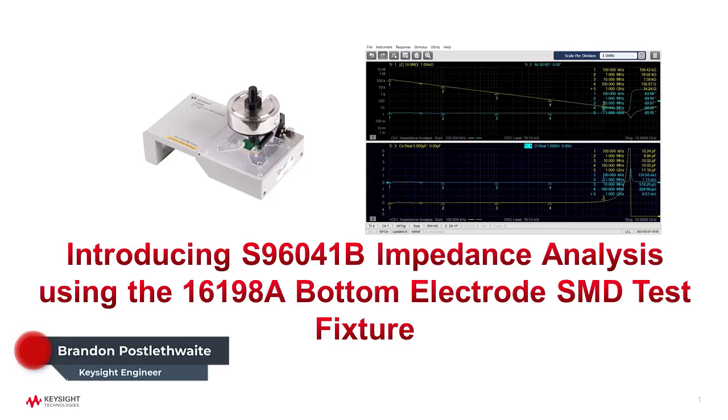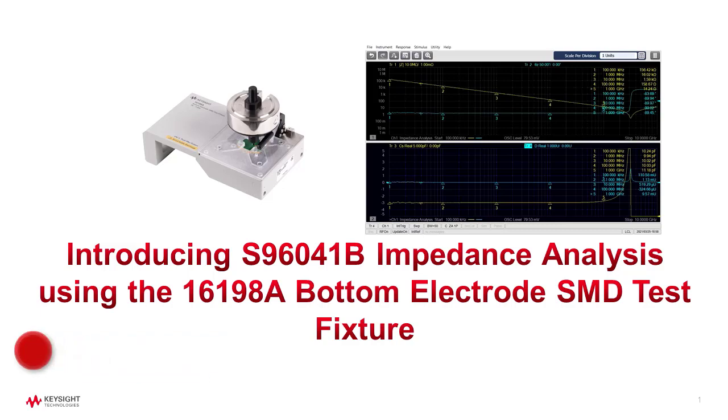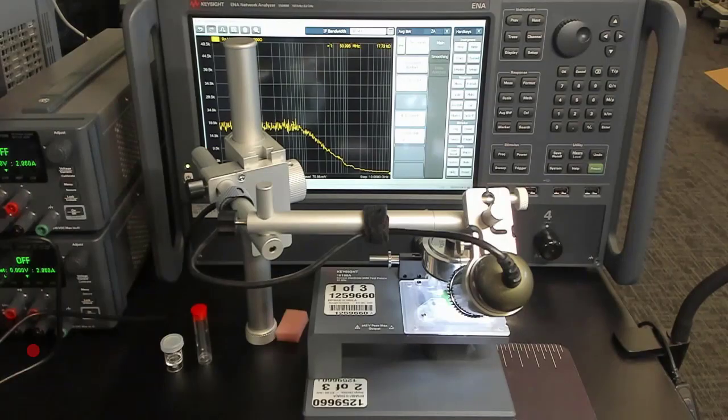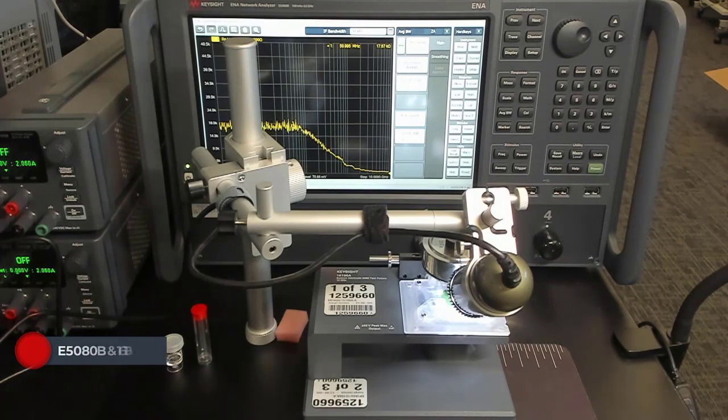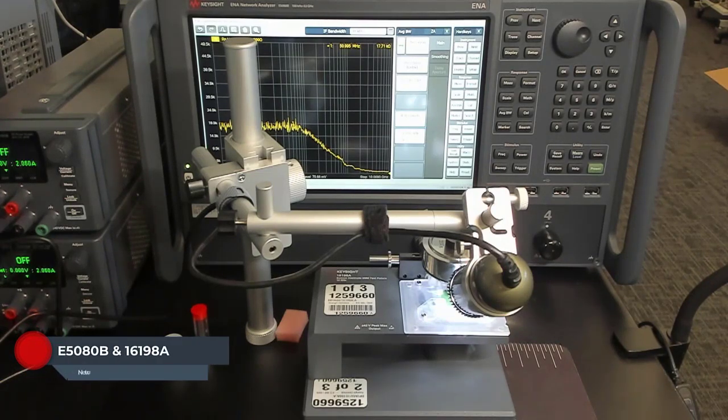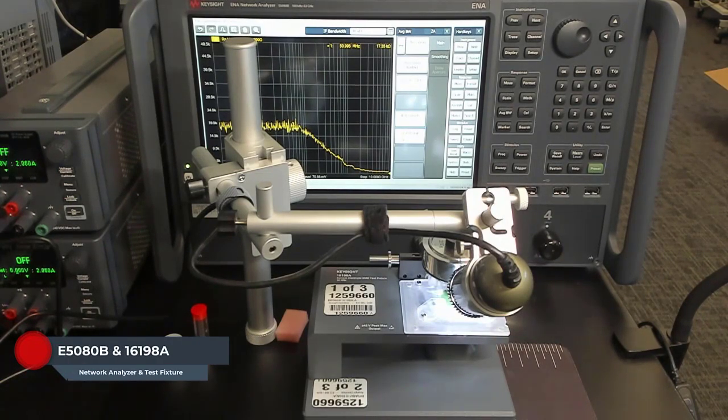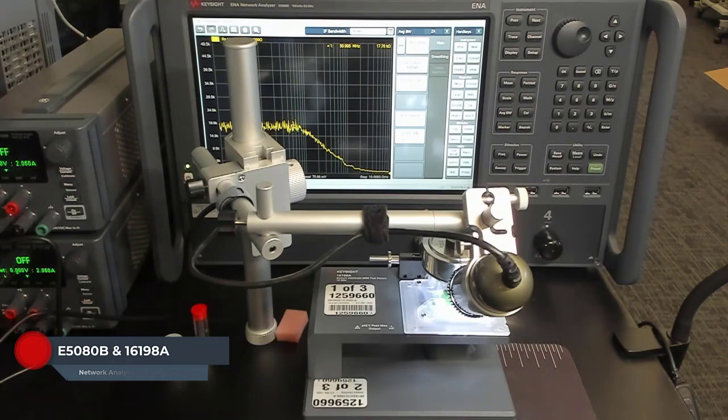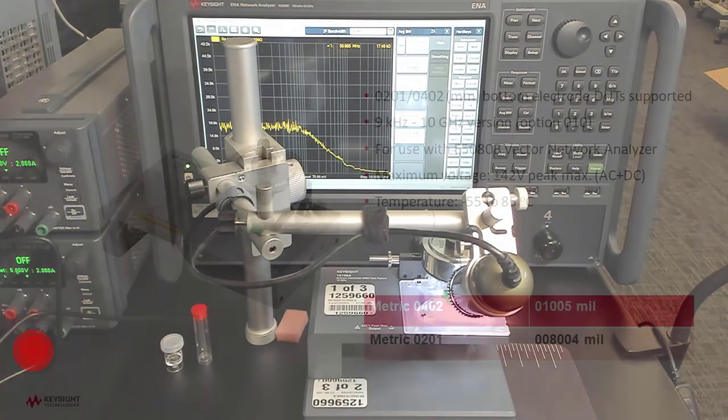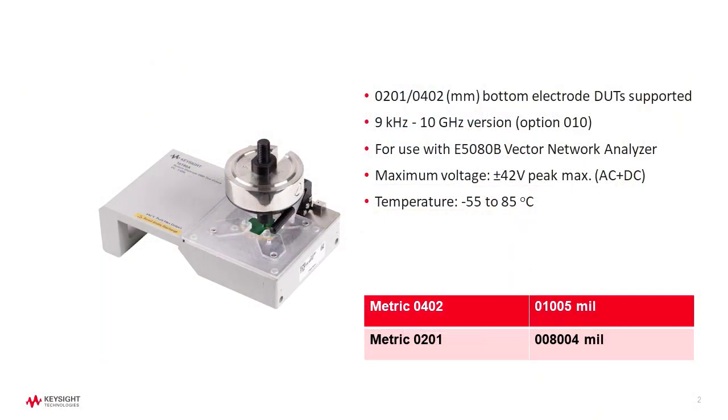I'm happy to introduce the S96041B Impedance Analysis application for use with the E5080B Vector Network Analyzer and 16198A Bottom Electrode SMD Test Fixture. The 16198A fixture is designed for two terminal, bottom electrode SMD components in 0201 and 0402 metric package sizes.